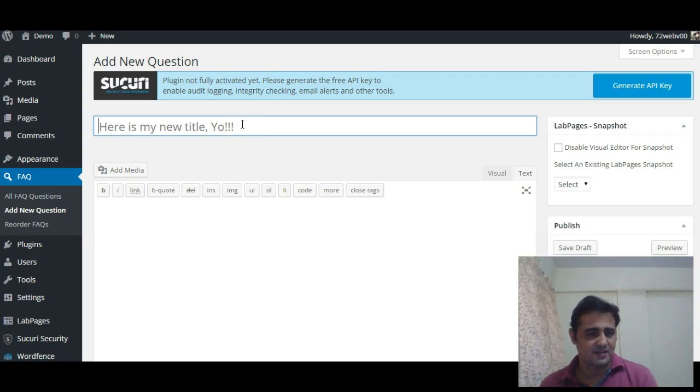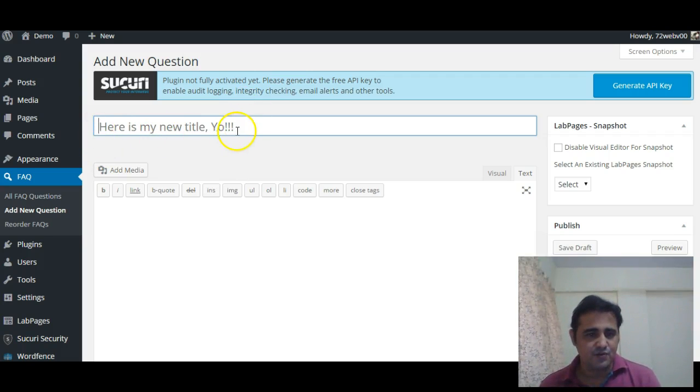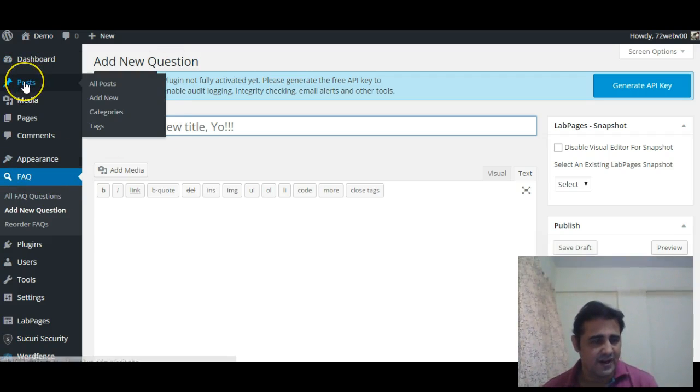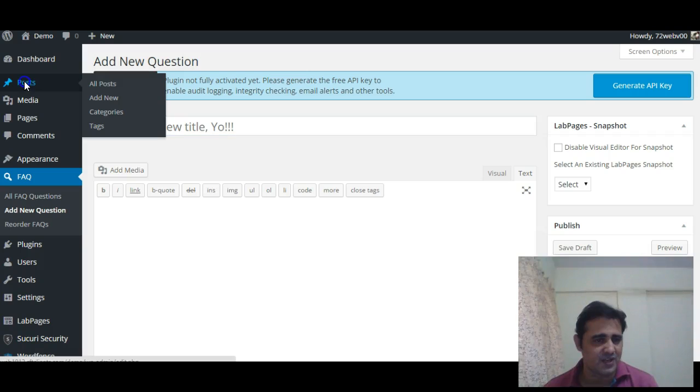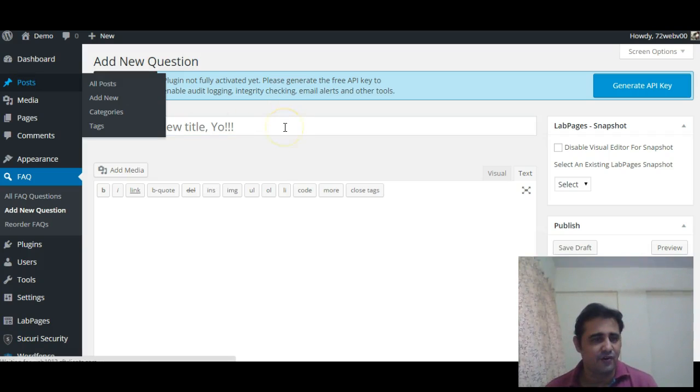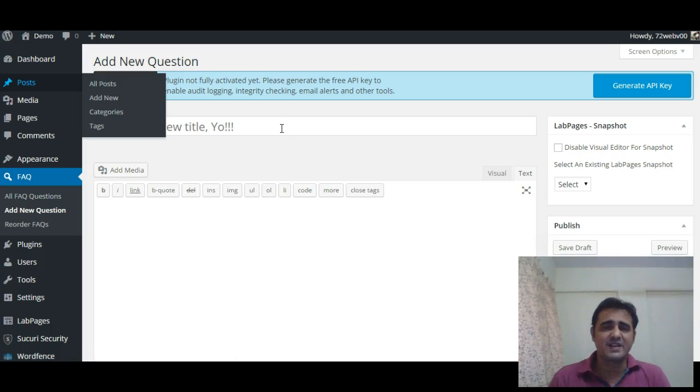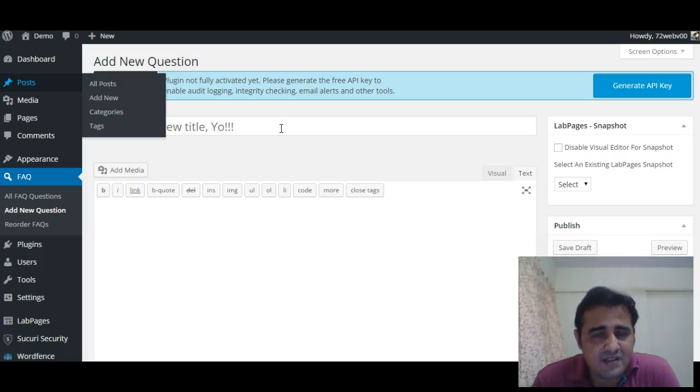Yes! 'Here is my new title yo' - this is the placeholder text for our custom post type FAQ, and for any other post types it will be the default placeholder text 'enter title here'.